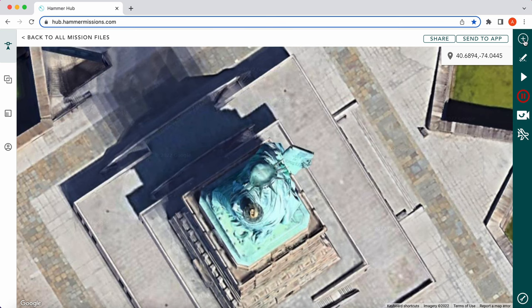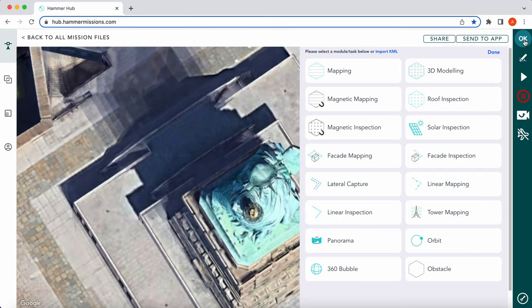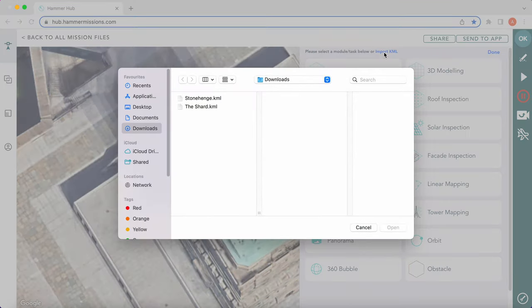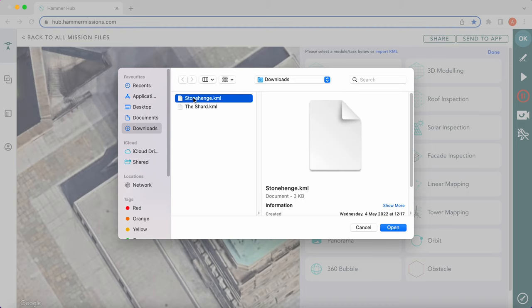We want to go to 'Add Task,' and up here you can see 'Import KML' above all of our modules. So we're going to go to Import KML. As you can see I've got two KML files here already — Stonehenge and The Shard. We obviously want Stonehenge, so we can open that up.